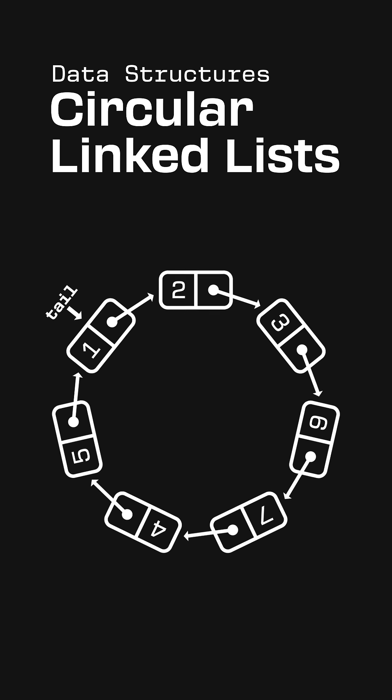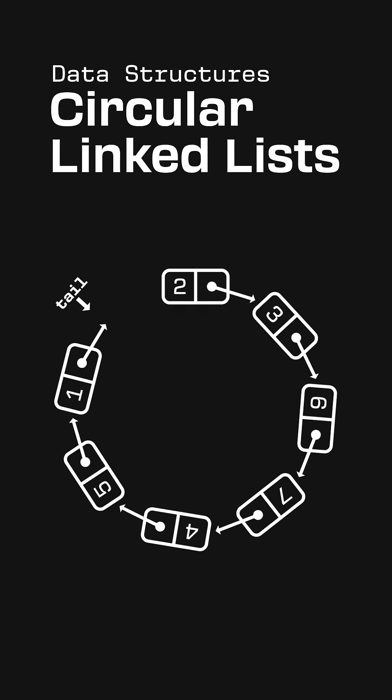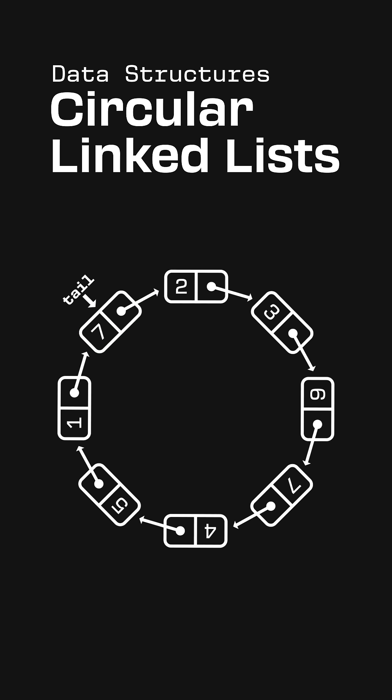We can get rid of the head pointer since we can always access it through the next field of the tail node. And we still maintain the ability to super quickly add nodes to the end of the cycle by placing them after the tail node.